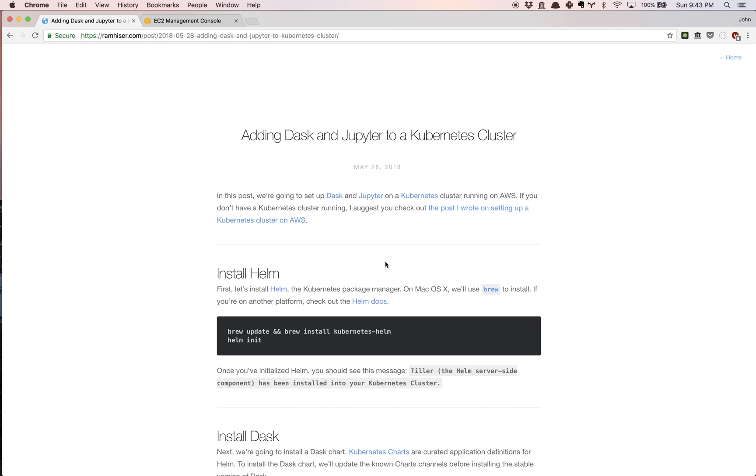In this video I'm going to show you how to add Dask and Jupyter to an existing Kubernetes cluster. I wrote a blog post on this topic and created another video, so please check out either the post or the video if you'd like more details.